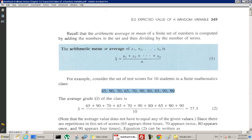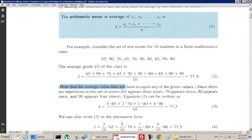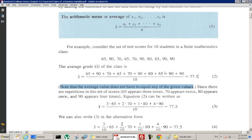For example, if we have this set, we add them up and divide by 10 because there are 10 numbers. That's called x-bar, and it turns out to equal 77.5. Note that the average value does not have to equal any of the given values — 77.5 is not equal to any of these, but it's still called the average.